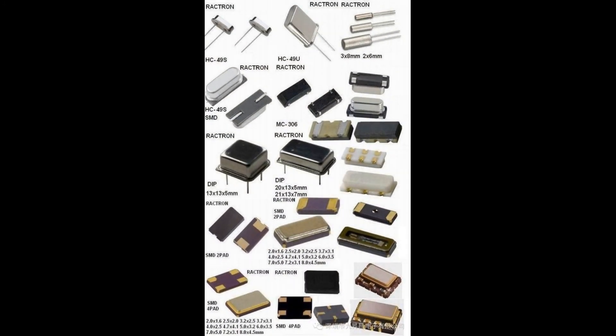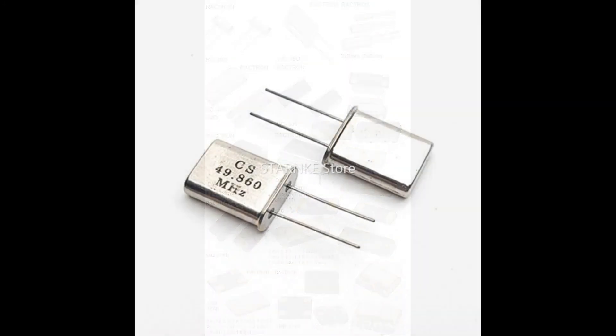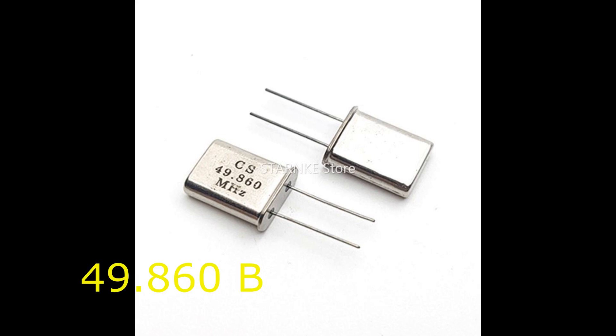I'm going to use crystal oscillators. I'm using a 49.86 megahertz crystal oscillator, so I will get my signal at 99.720 megahertz, which is a multiple of 49.86 megahertz. The principle is that you always get